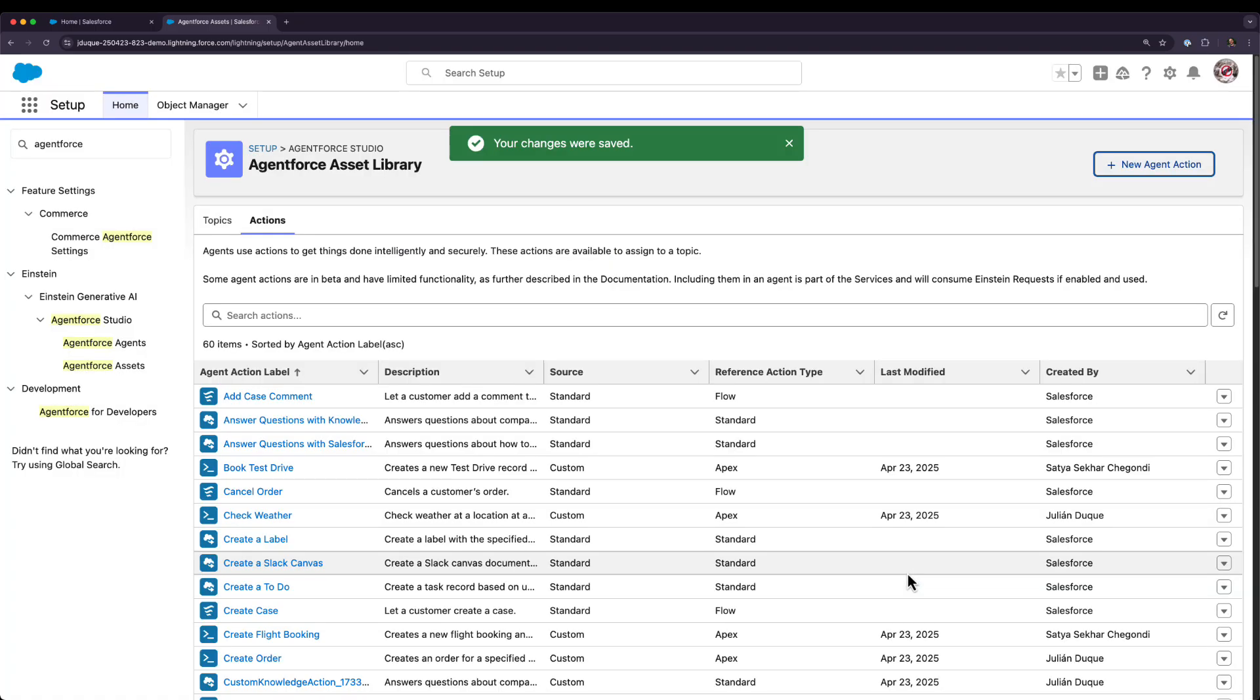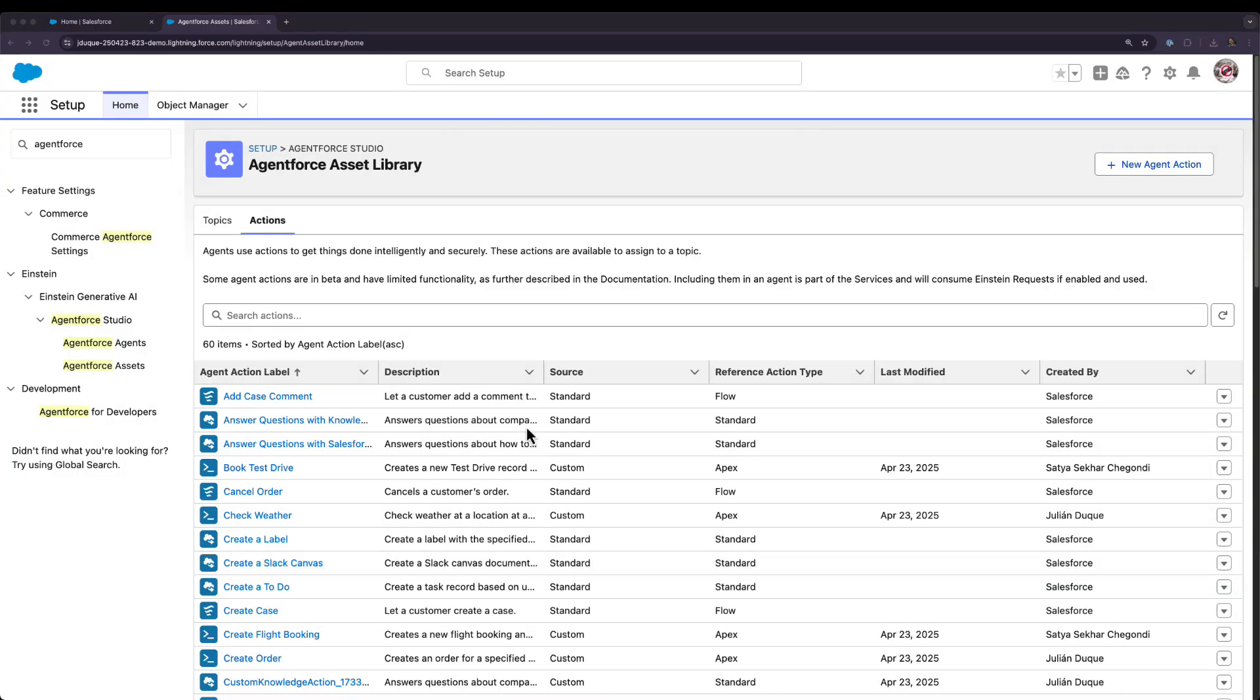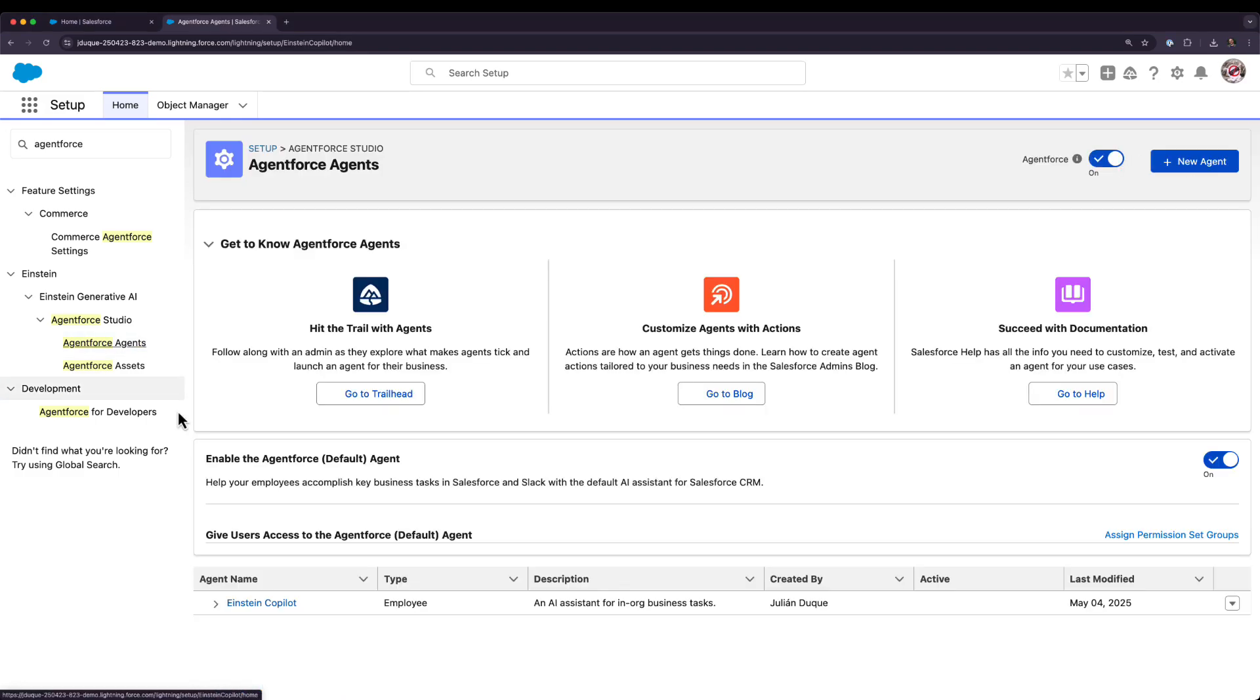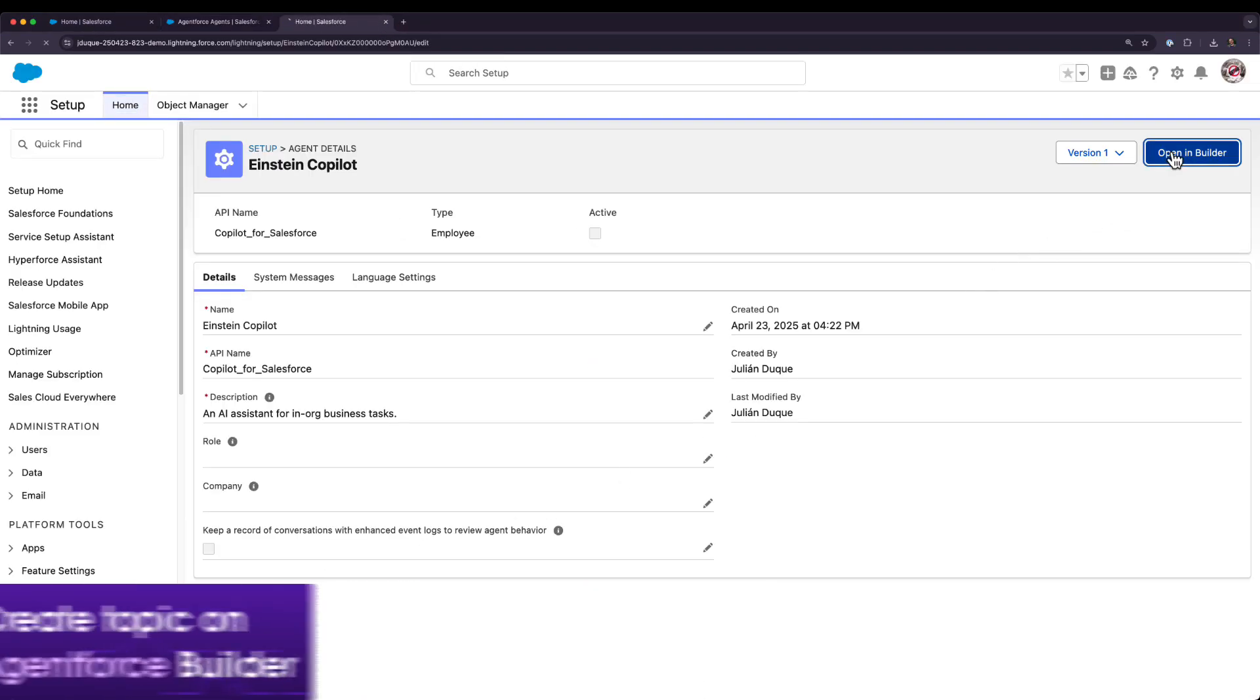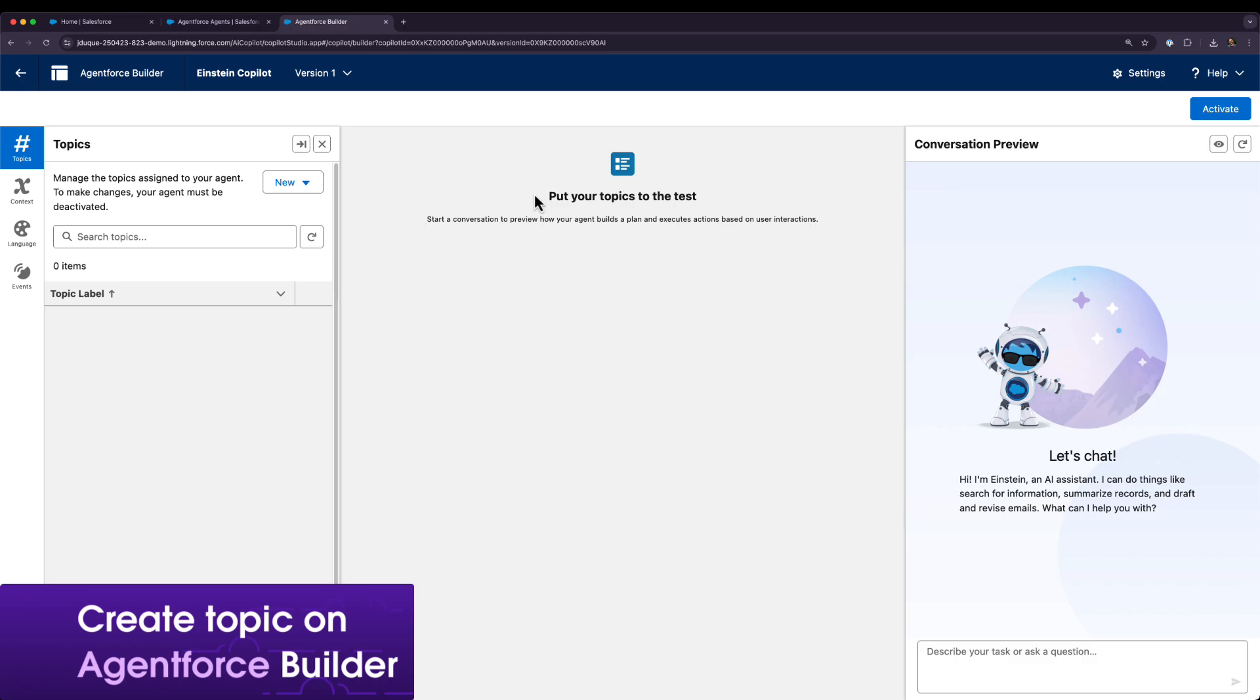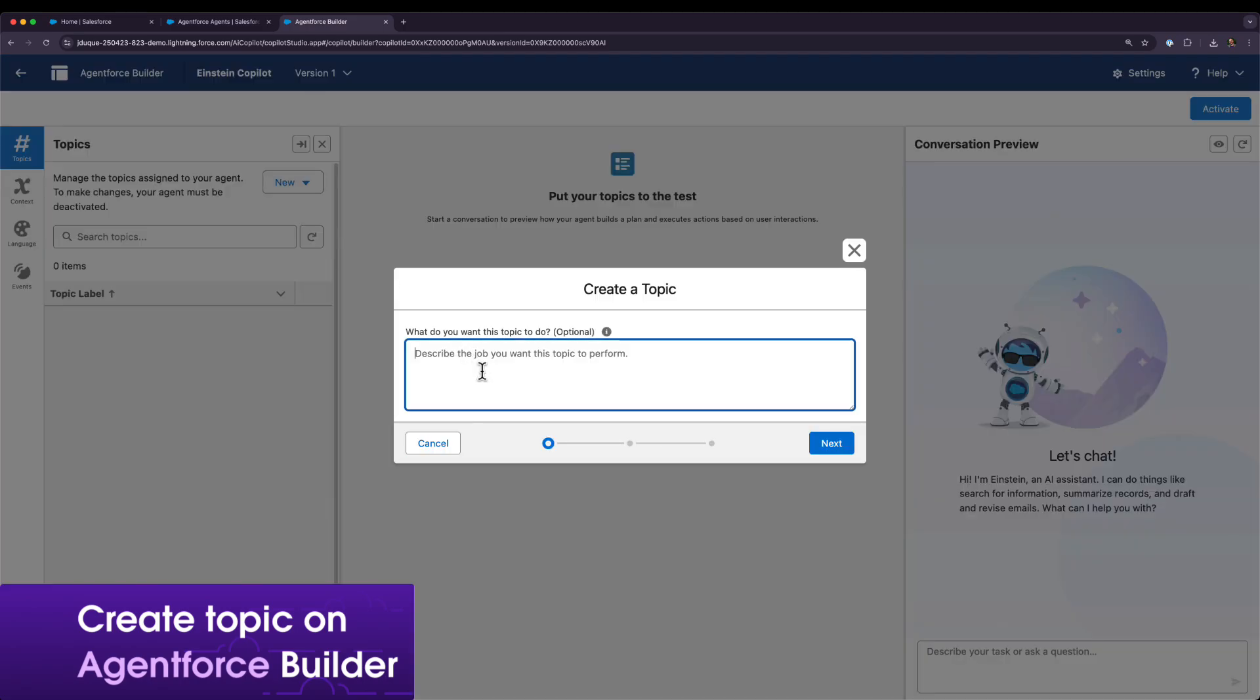With this new action, let's go to the AgentForce builder to create a new topic to generate PDF quotes for opportunities and select the newly created AgentForce action.